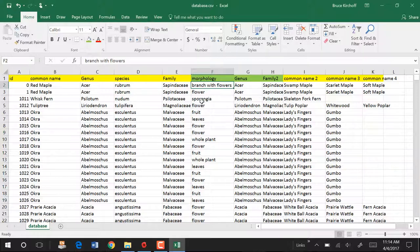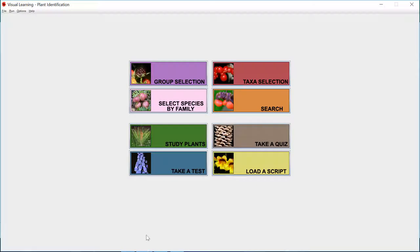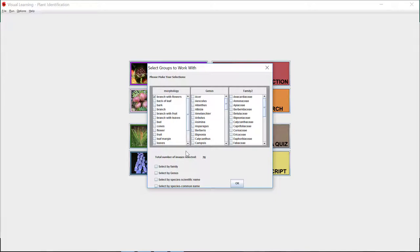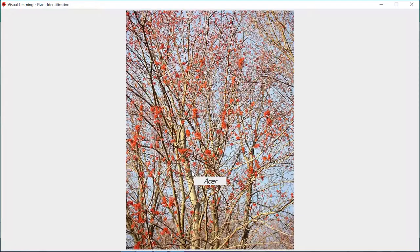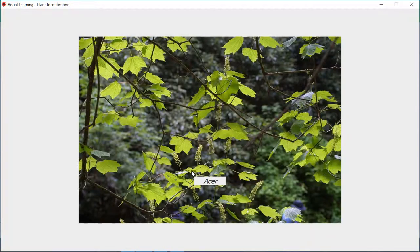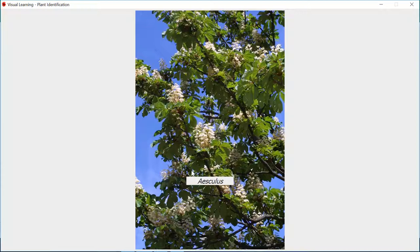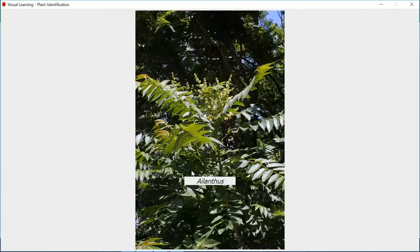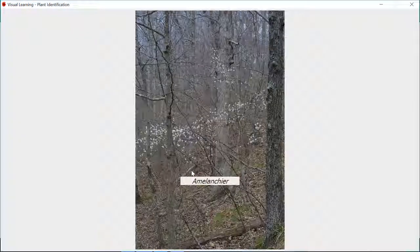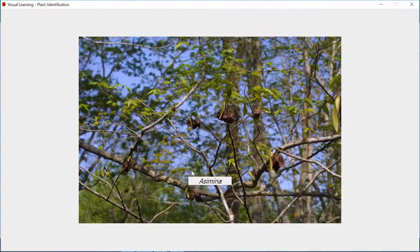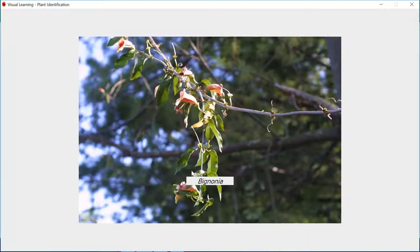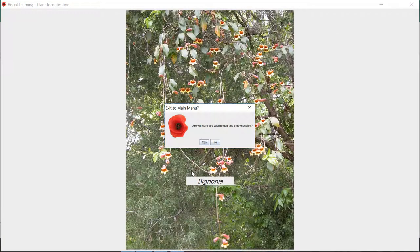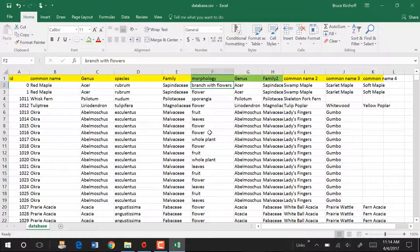If you want to know what we mean by branch with flowers, flowers, sporangia, those kinds of things, again, switch to the program, go into group selection, select branch with flowers. There are 76 images there. Let's just select genus. I'm going to go to study plants and now we're just going to use the arrow key. And we can see what branch with flowers looks like for us. It's kind of a distant view of an inflorescence, basically. I'm going to jump out of this, press escape, exit, back to Excel. So I suggest you continue that.